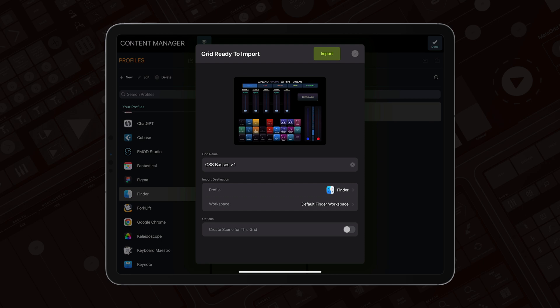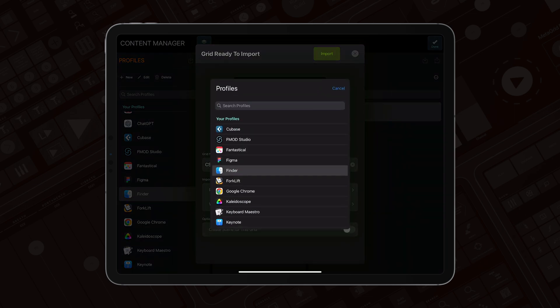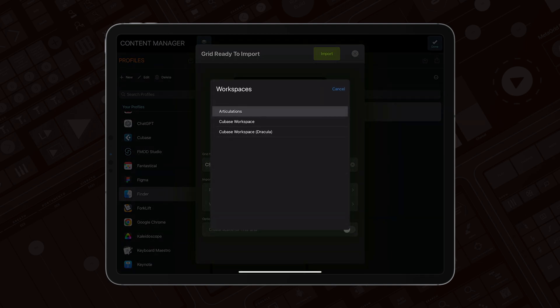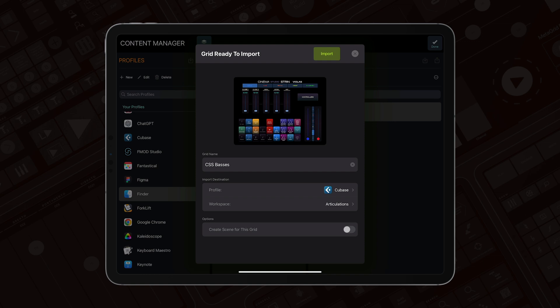That's the new preview screen we've added to MetaGrid Pro 1.6.8. We have a grid preview so you can get a glance at what the grid looks like. Then we've got the grid name, which is editable, so I can change it on the fly. And we've got the import destination, where you can specify which profile and which workspace you want the grid imported into.